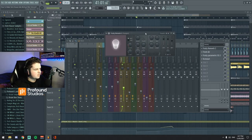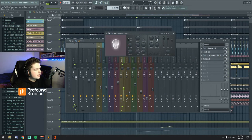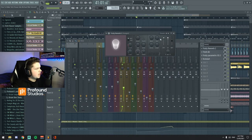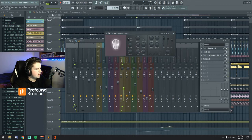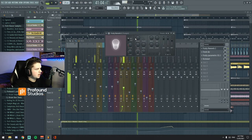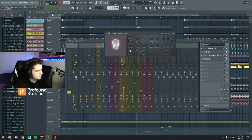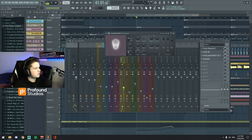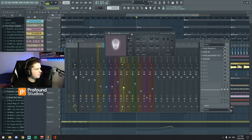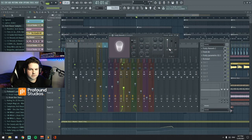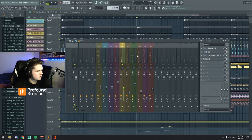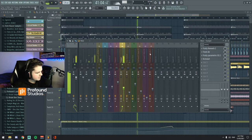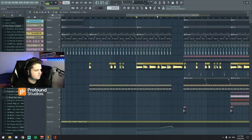And then in terms of my reverb, it's just 1.5 second decay. I've got the wet on 75. I've got the room size quite small. And then I've also here, I've got low cut at about 1,000 hertz, just so there's no reverb on any of those lower frequencies, just to make sure really. And yeah, that's pretty much the processing on the trumpet.